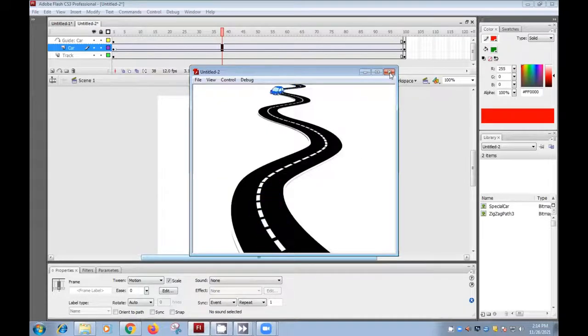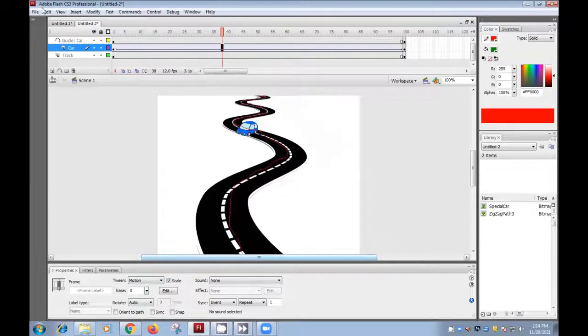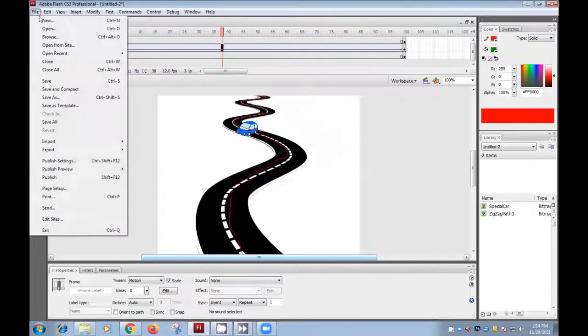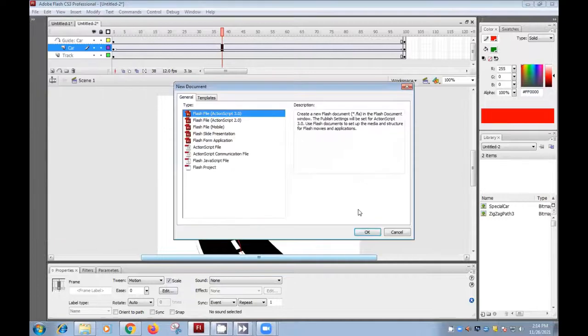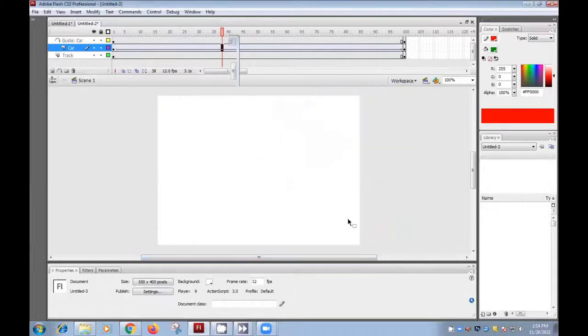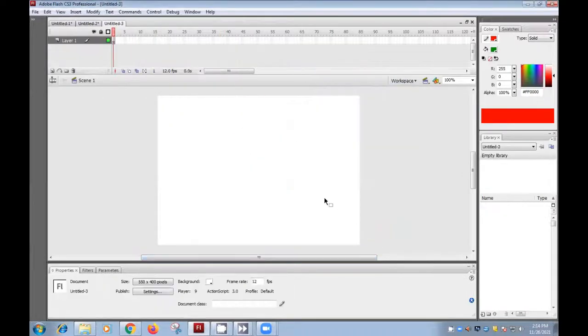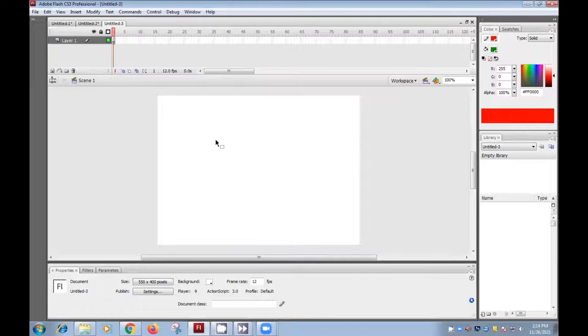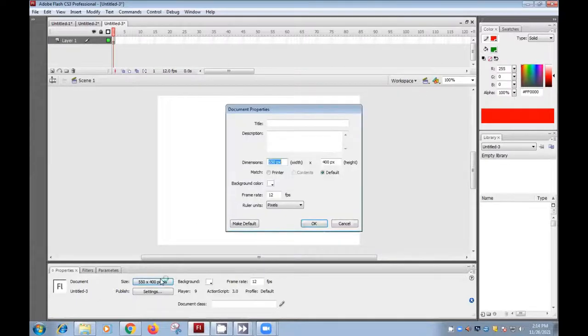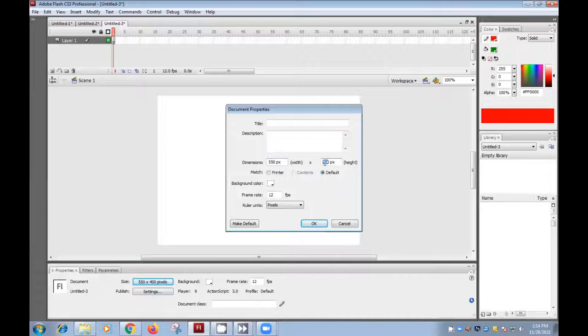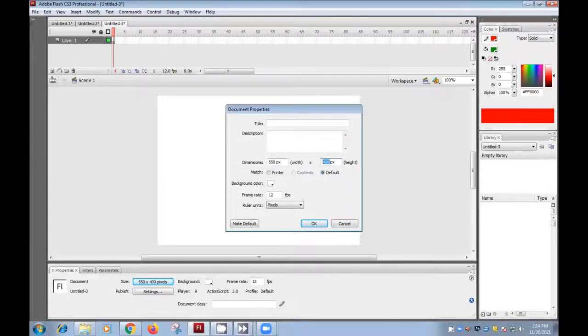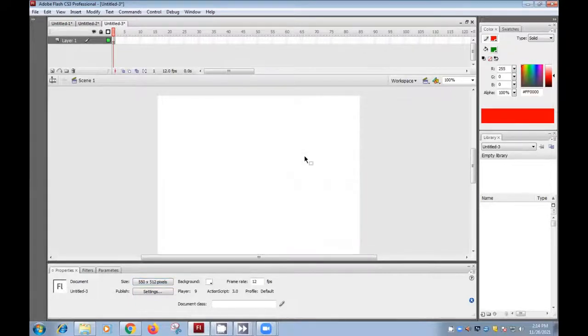So let us learn how to. I will open the new Flash and here you can see the stage. I need to increase the size of the stage. You can click here and increase the height of the stage. I need to 512 I can give.